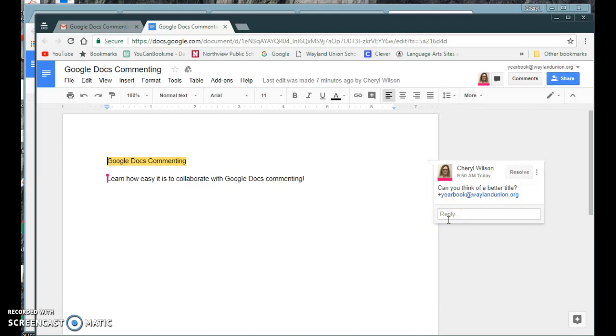Google does a fantastic job of collaboration, and the commenting feature with mentions brings it up and above. Hopefully this Take Two for Tech has helped, and I hope you have a great day.